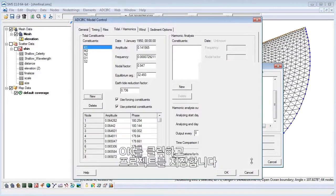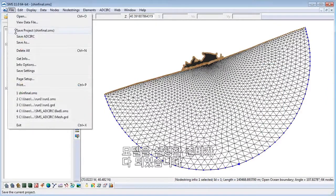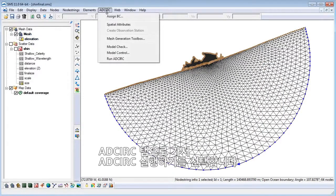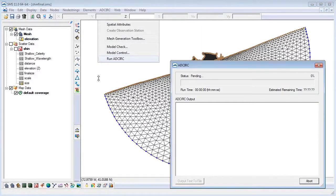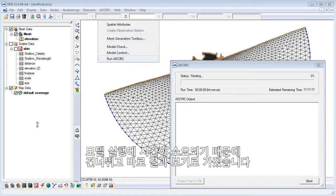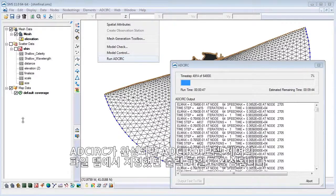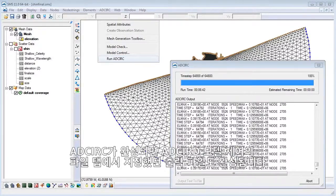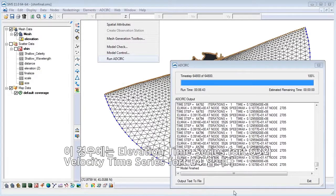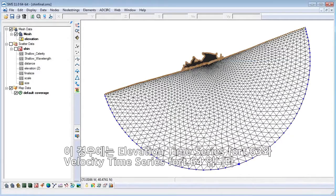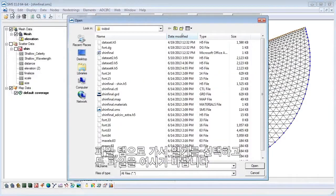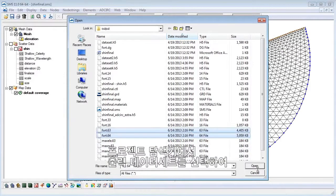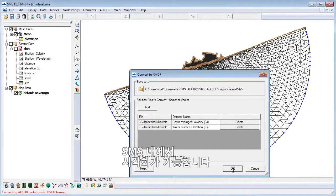Now save the project. We are now ready to run the model. Go to the AdCirc menu and select Run AdCirc. Since the model will take some time to run, we'll skip ahead to view our results. When AdCirc completes, you will now have the output files that you specified in the Files tab of the AdCirc model control. In our case, it will be the 4.63 and 4.64 for Elevation Time Series and Velocity Time Series. Go to File, Open, and open these two files. We can then select the output datasets in the Project Explorer to visualize them in SMS.